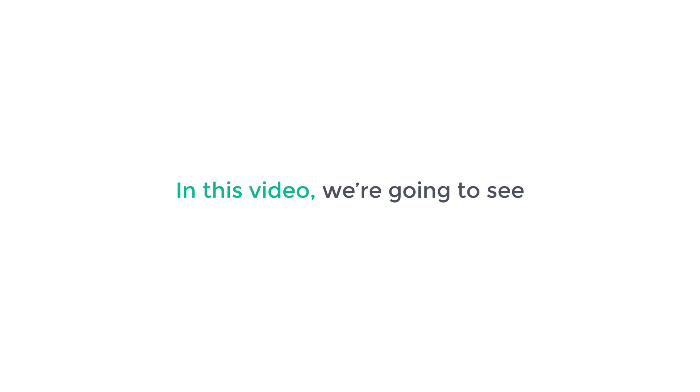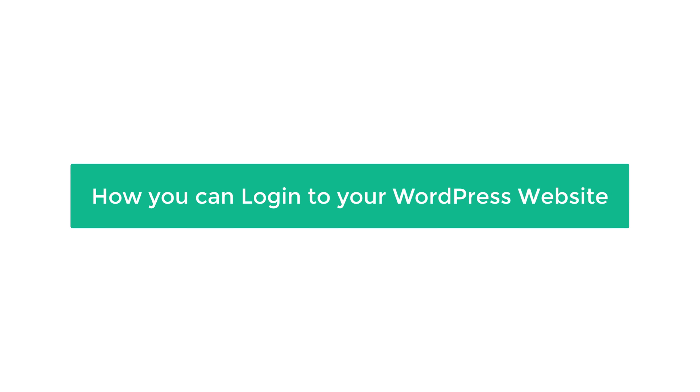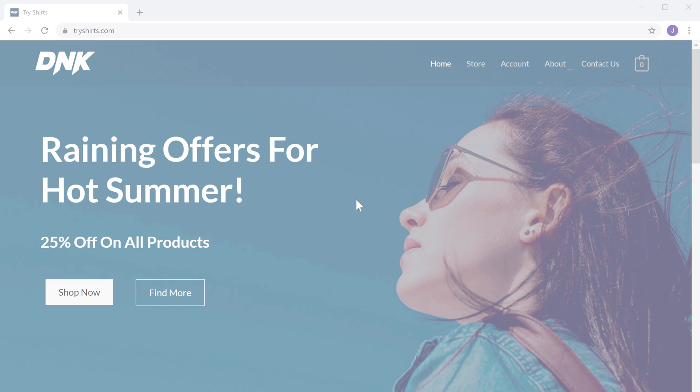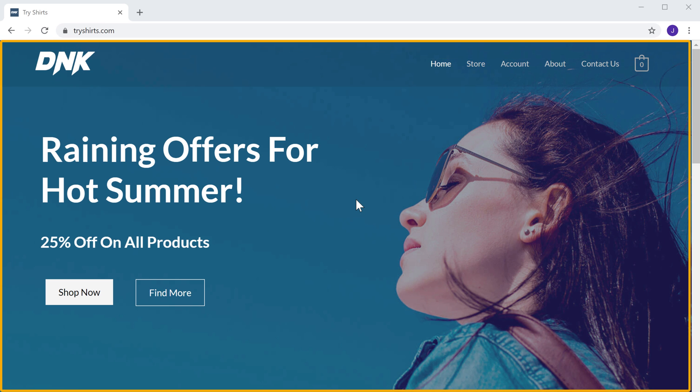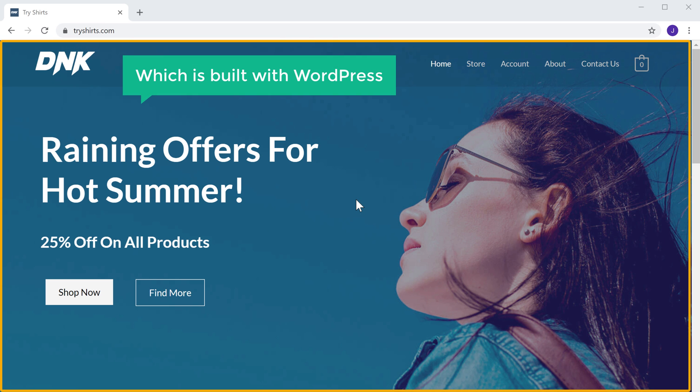Hi guys, in this video we are going to see how you can login to your WordPress website. Let's say you have a website which is built with WordPress.